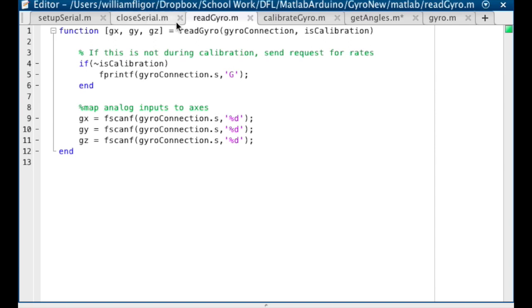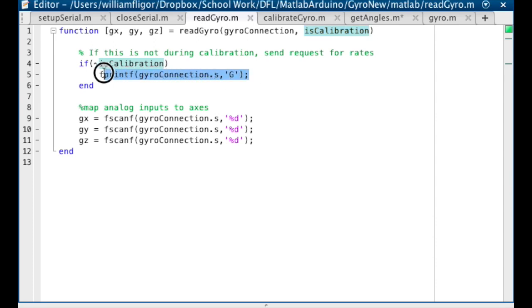In addition to taking in the serial connection to the Arduino, this function takes a Boolean, is calibration. If this function is being called during calibration, we do not need to send a request to the Arduino, we only have to read. So when this is false, we send the request character G.